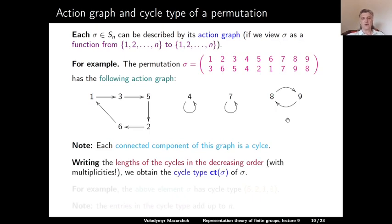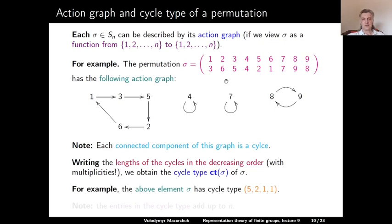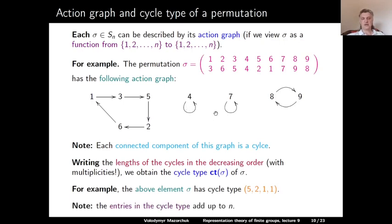Let us write the lengths of all cycles appearing in the action graph, taking into account multiplicities. The resulting vector is called the cycle type of sigma. For example, the element sigma just considered has cycle type (5, 2, 1, 1) because there is one cycle of length 5, one cycle of length 2, and two cycles of length 1. By definition, the entries of the cycle type sum to n — in our example, 5+2+1+1 = 9 since sigma is a permutation of 9 elements.